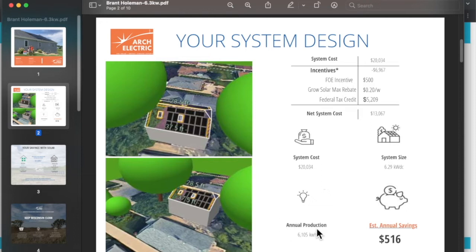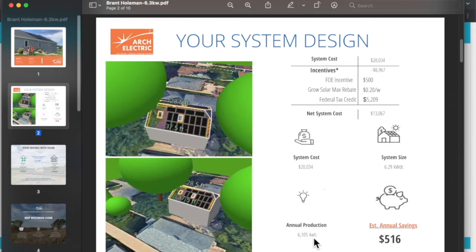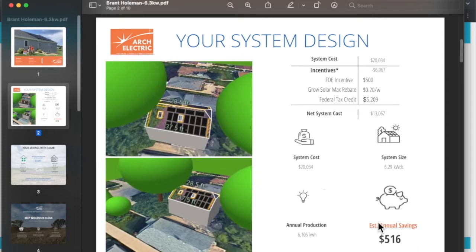They estimated my annual production to be about 6.1 megawatt hours, or 6,100 kilowatt hours, and that seems pretty accurate. I'll show some stuff in a minute here. And the estimated annual savings is about $500 a year.